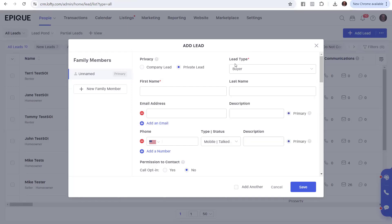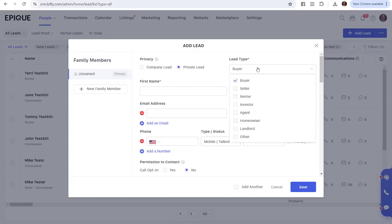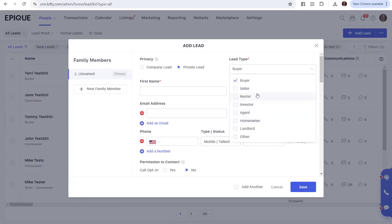We have Lead Type. Notice these little red stars. These are items you have to have. Everything else is optional. So it has to be given a lead type. We're going to call it Buyer or Seller - those are active - renter, investor, agent, homeowner, landlord, or other. We're typically looking at homeowners and renters in our PCSOI group, unless they're actively buying or selling.